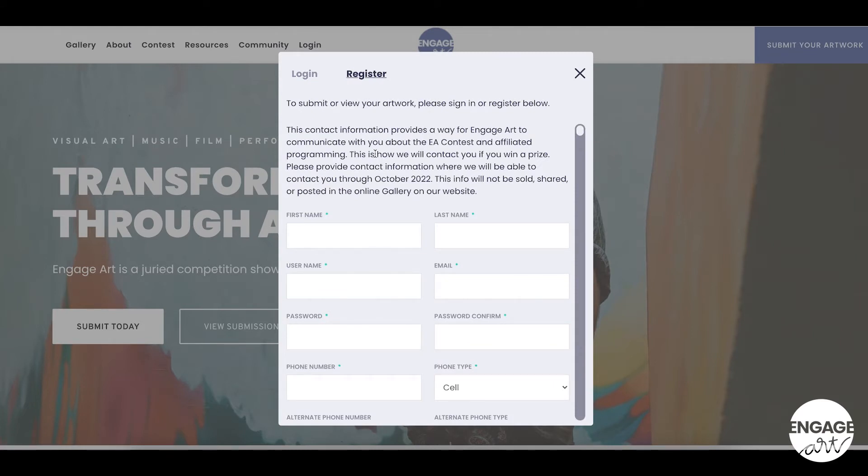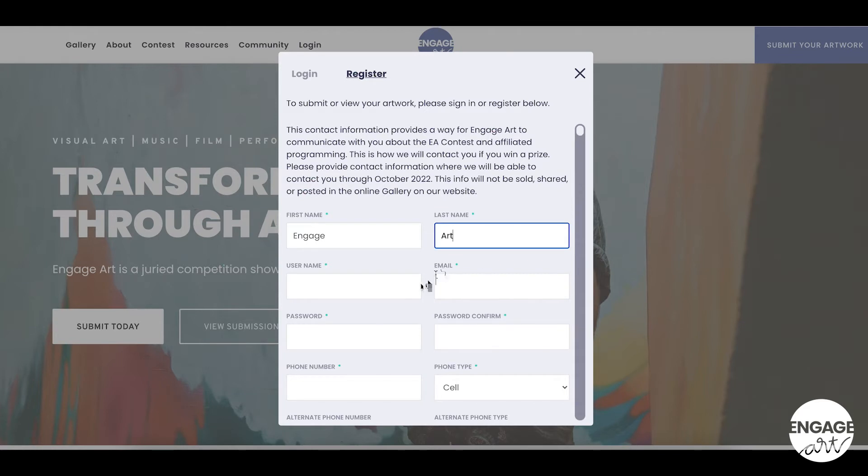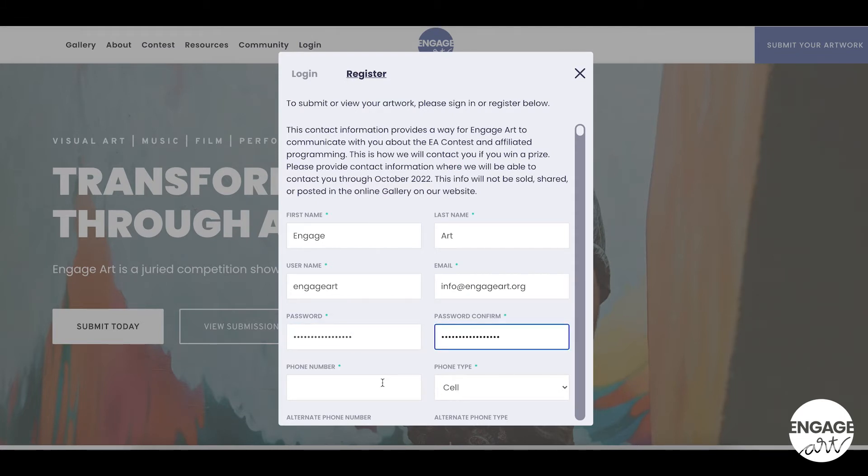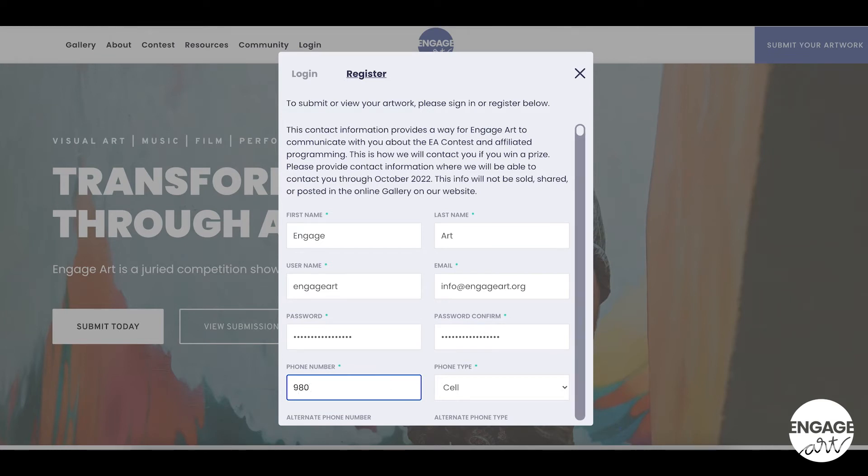The contact information you provide allows EngageArt to communicate with you about the EngageArt contest and affiliated programming. This is how we will contact you if you win a prize. Please provide contact information where we will be able to contact you through October 2022.